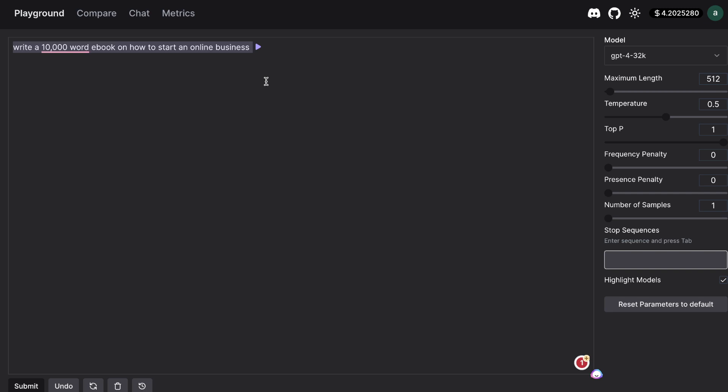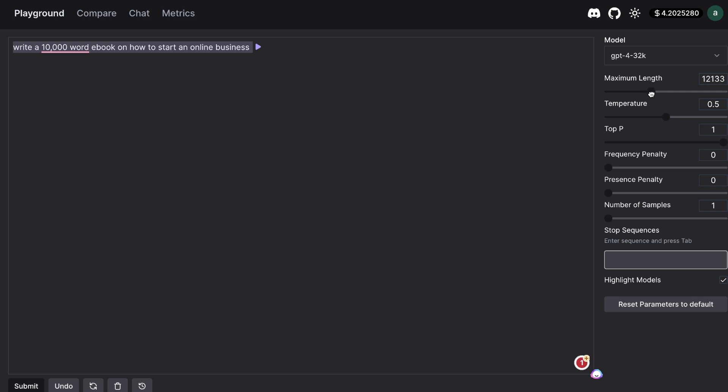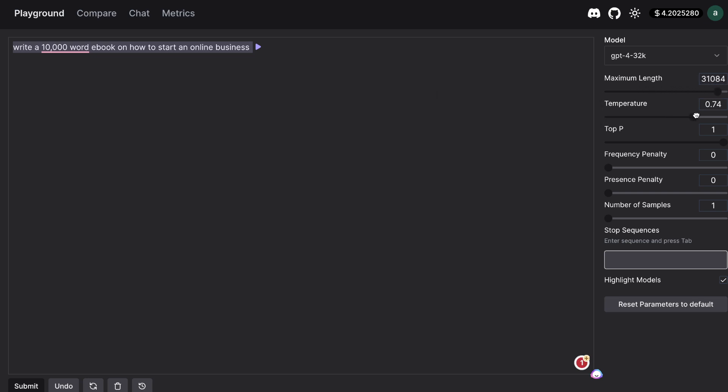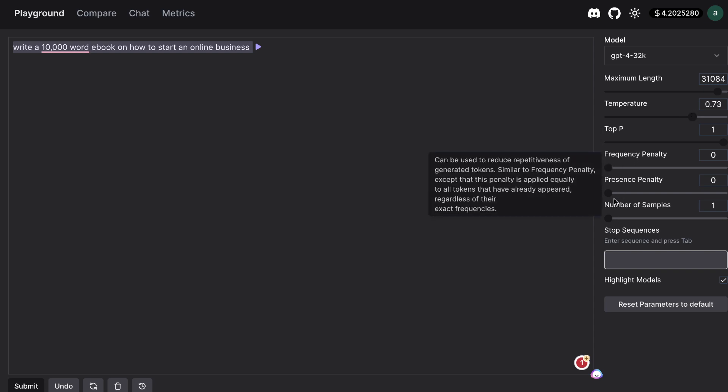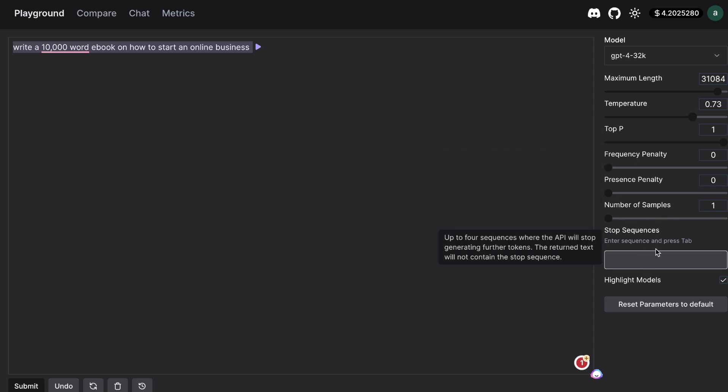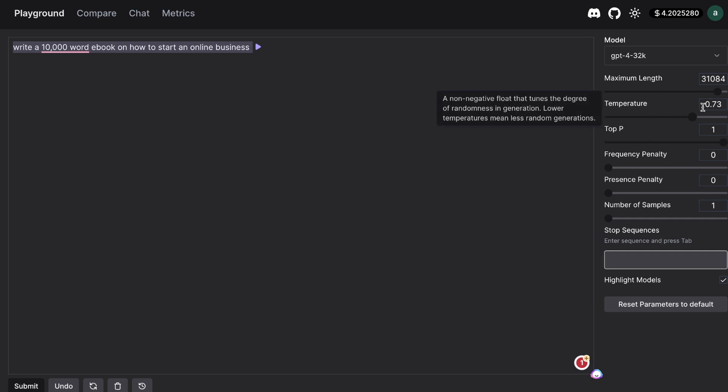For this prompt I'll be asking the AI to write a 10,000 word ebook on how to start a business and I'm going to increase the maximum length on the right here and as you can see we can go all the way up to 32k. We can increase or decrease the temperature we have the frequency penalty presence penalty number of samples stop sequence and so on. So we have all of the same settings that we would have in OpenAI's playground but it's all available here.